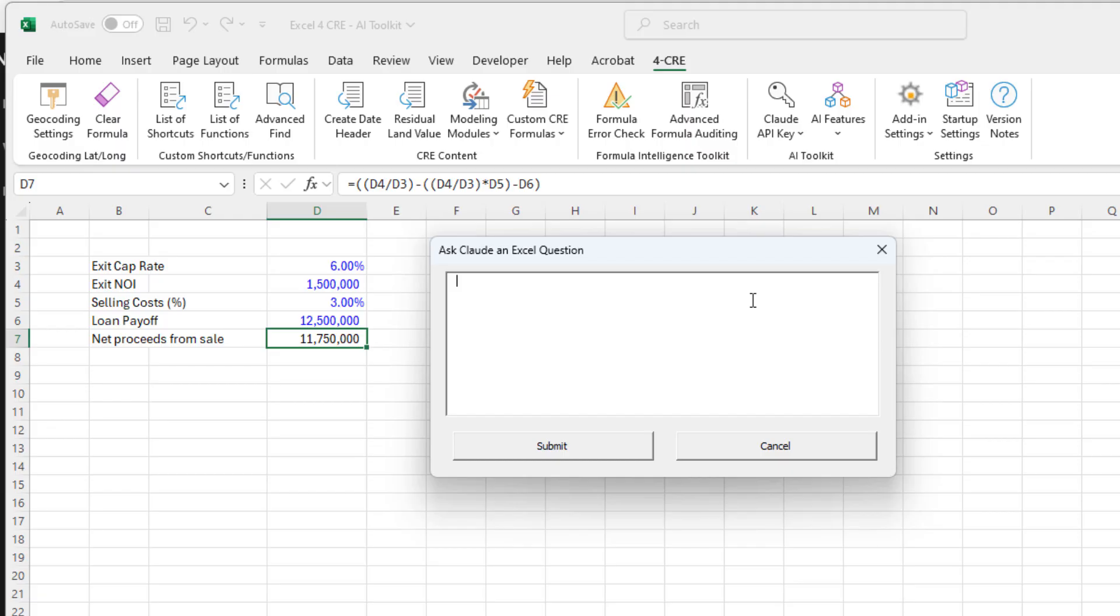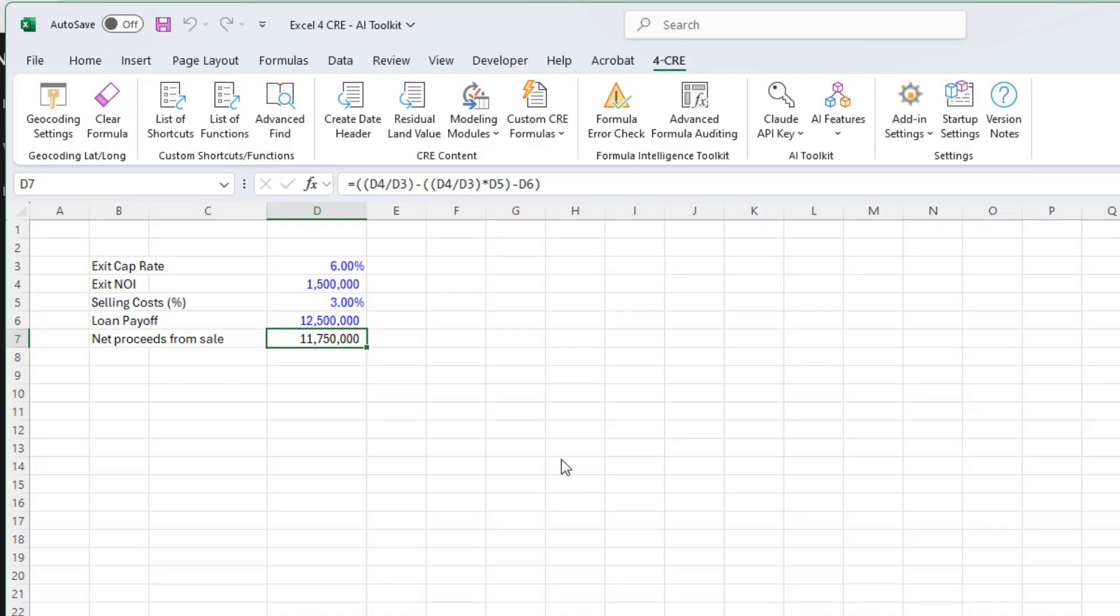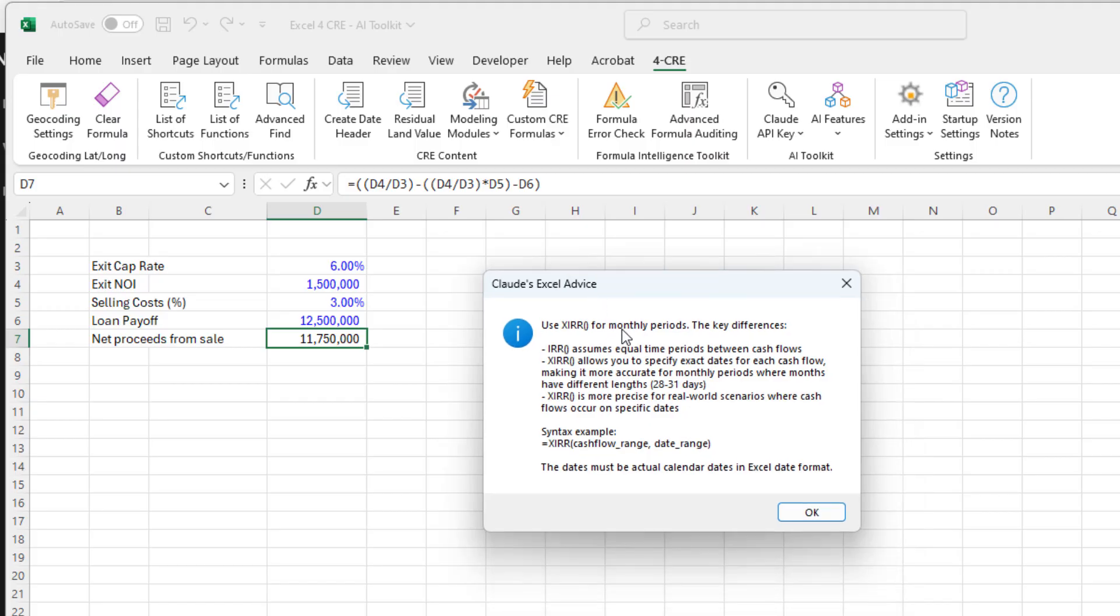I might say something like, I'm modeling a development deal. I have monthly periods. Should I use IRR or XIRR and what is the difference? I just asked that quick question. It's going to send that to Claude. Claude will come back with a response: Use XIRR for monthly periods, the key differences. And it talks about the differences between IRR and XIRR. Then it provides you some syntax.